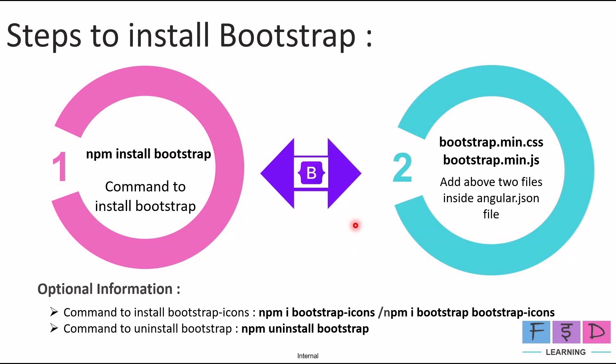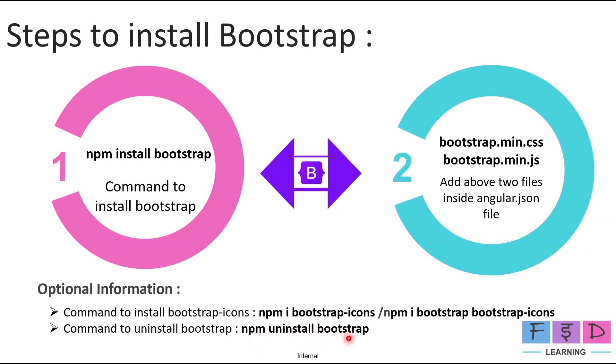With the help of these two steps, we can install Bootstrap in our Angular 18 application. Also I have noted down the optional information here. Like if you want to install Bootstrap icons in your application, then use the command npm install bootstrap-icons. And if you want to uninstall bootstrap, then you can use command npm uninstall bootstrap.